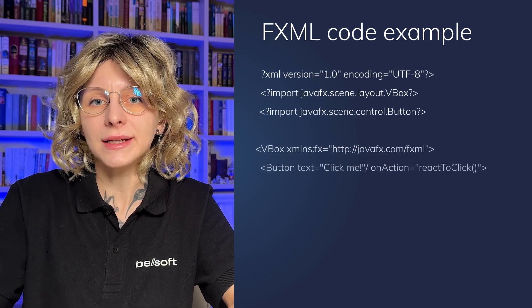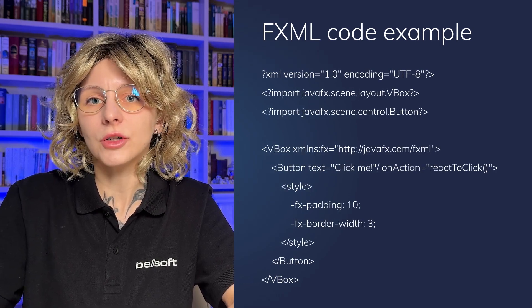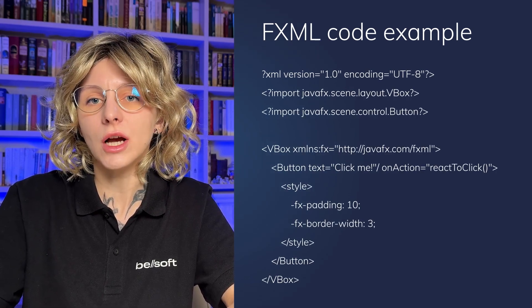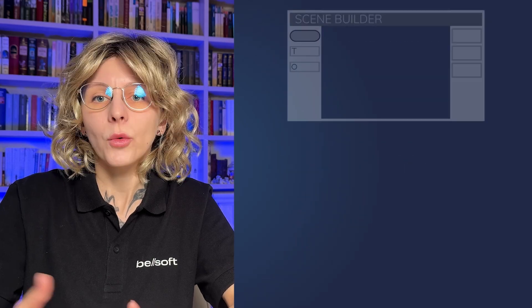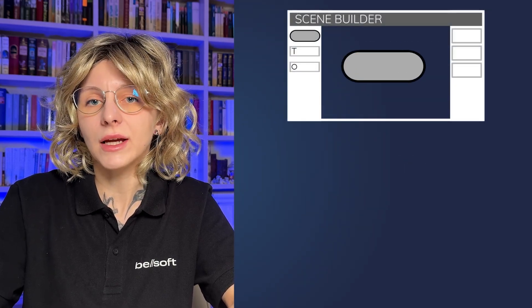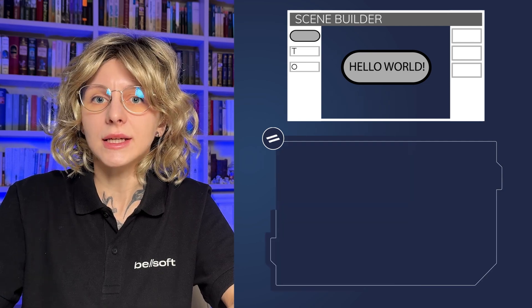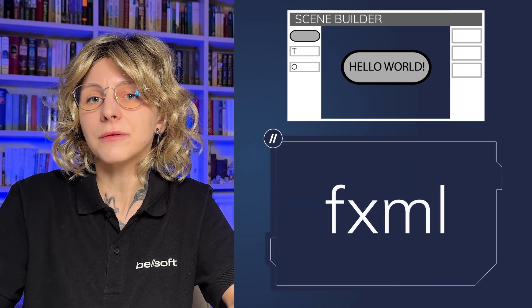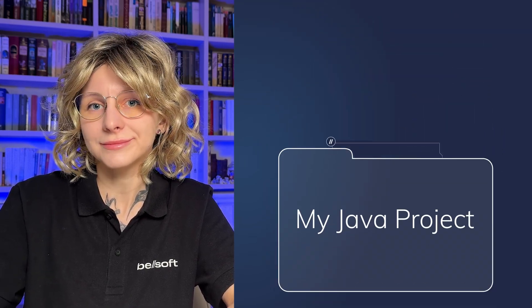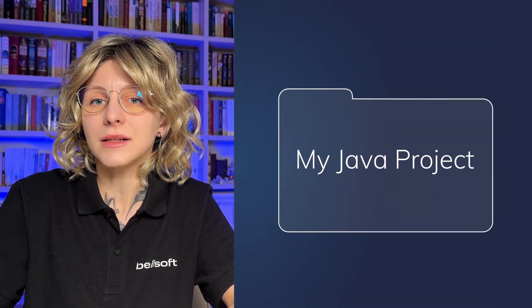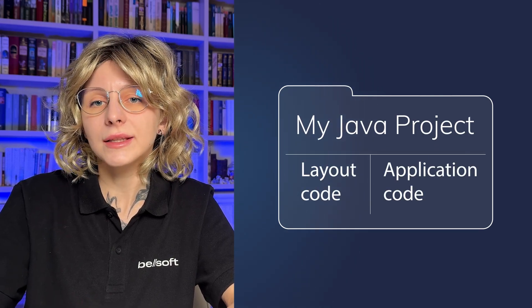Before we go any further, let's stop for a moment and discuss what fxml is. Because it's a key ingredient that glues together the user interface and the application code. fxml is an XML-based markup language used for creating layouts for JavaFX applications. When you are done with creating a layout in SceneBuilder, you can export it as an fxml file and add it to your project. fxml files help to separate the layout code and the application code. Of course, you need to tie the file to the application business logic. But don't worry, we will learn how to do that in just a couple of minutes.